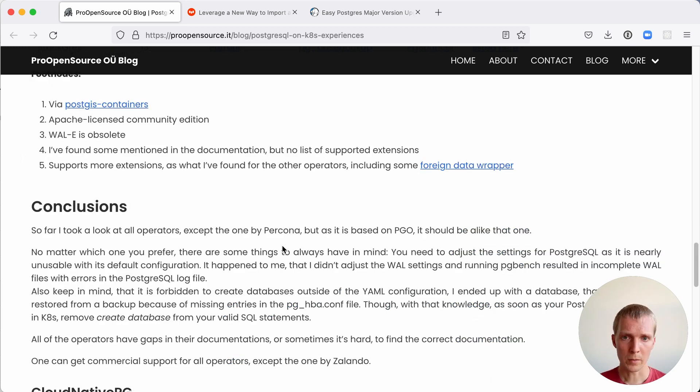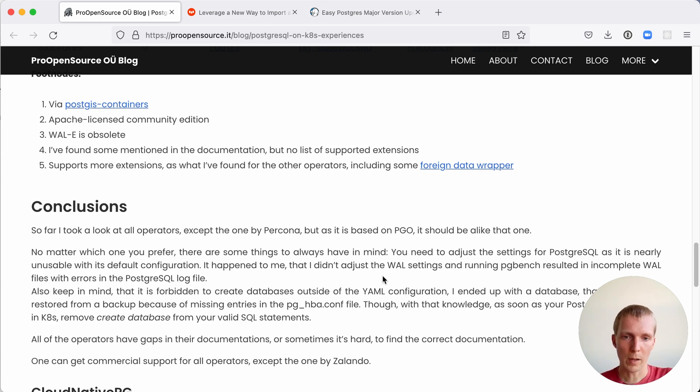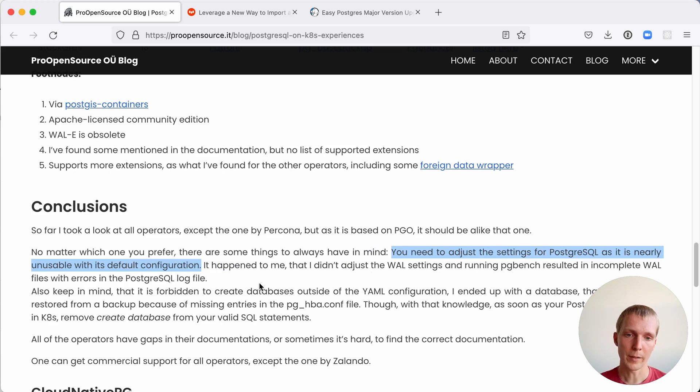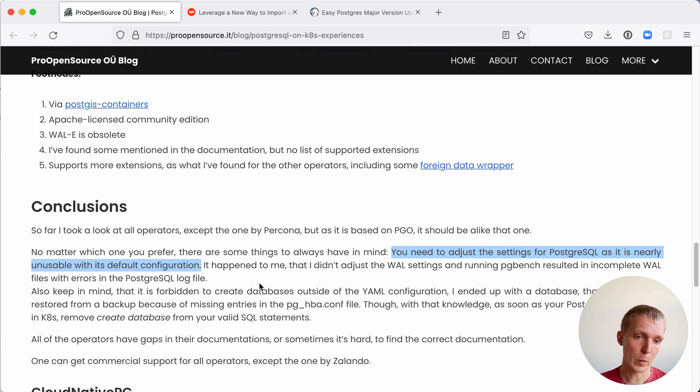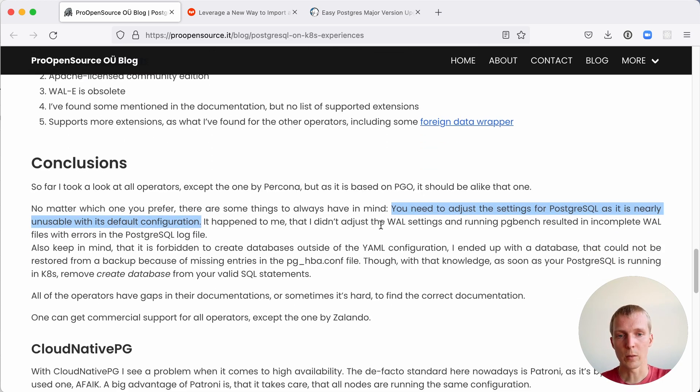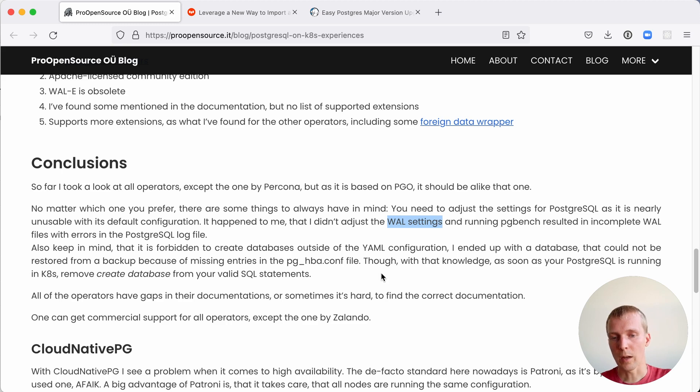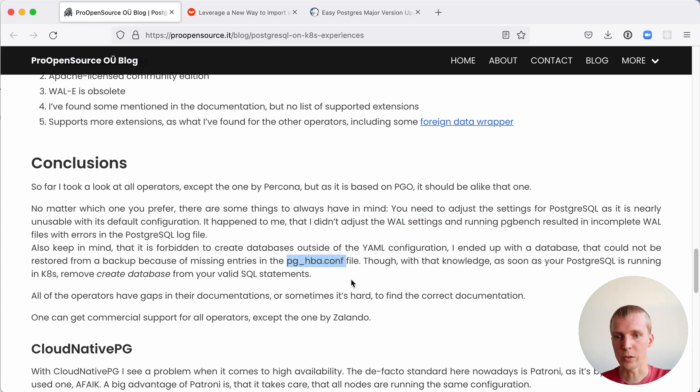The way that Stephanie concludes this comparison post here is that even if you have these operators, you still have to adjust the Postgres configuration settings. A lot of these operators, they help you integrate Postgres with Kubernetes, but they don't tune Postgres for you. For example, you may have to tune WAL settings if you're running a pgbench, or you have to watch out when you're updating the pghba configuration.